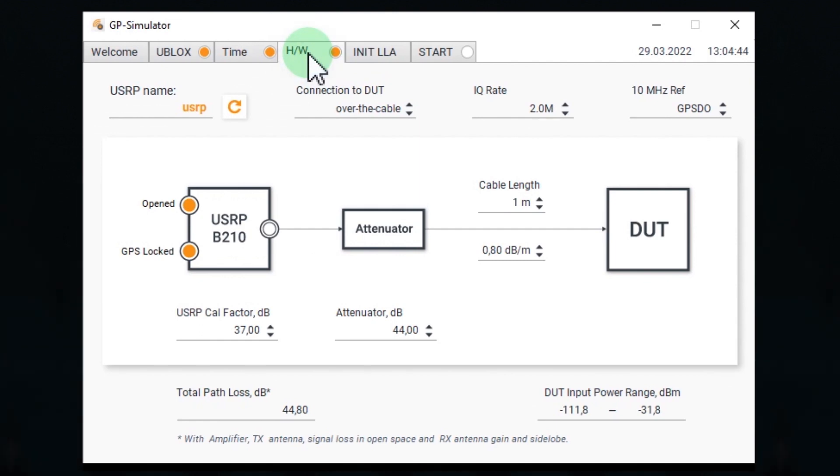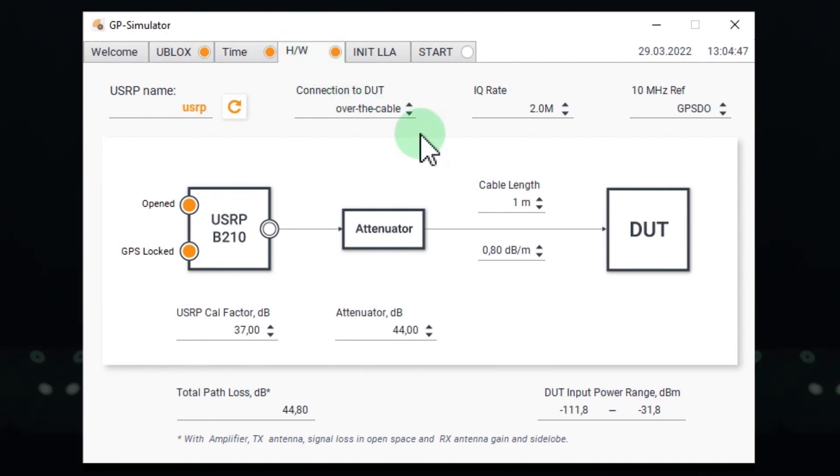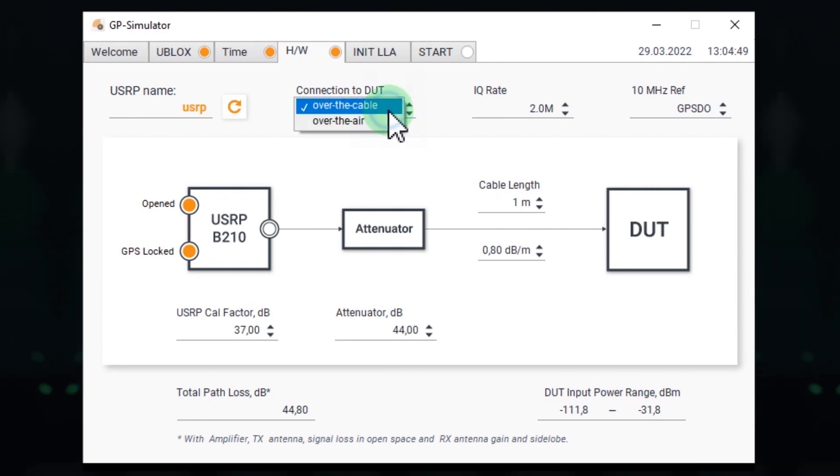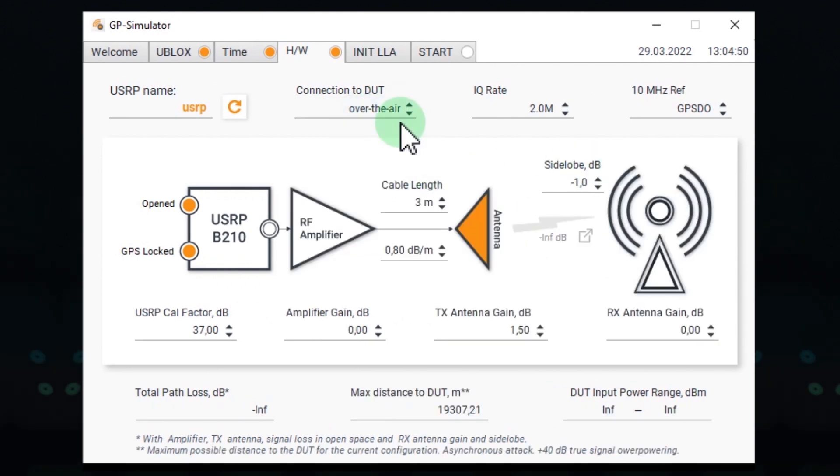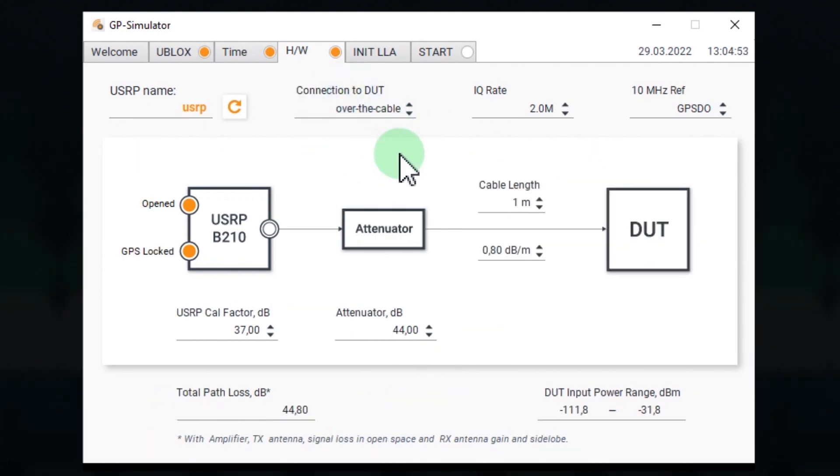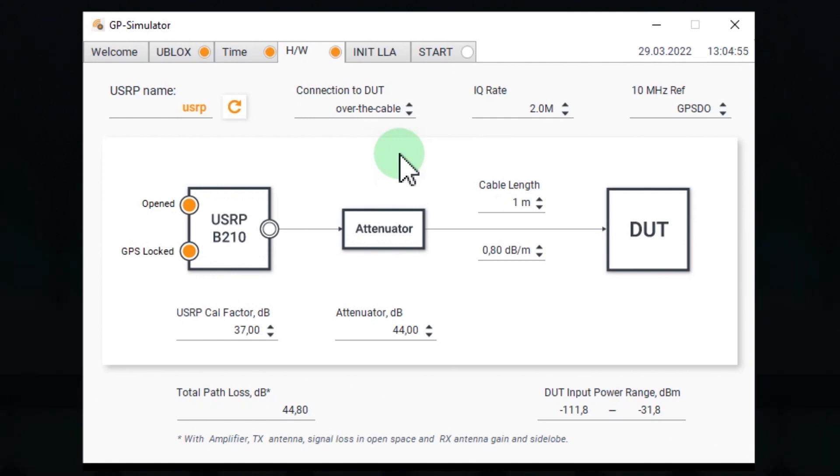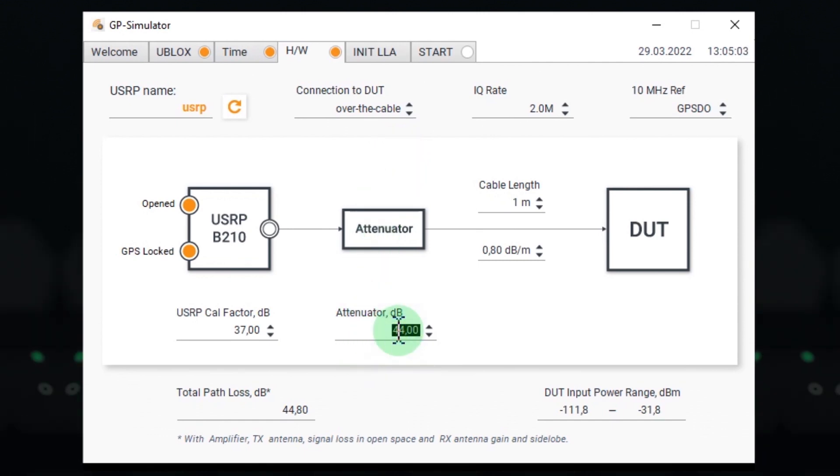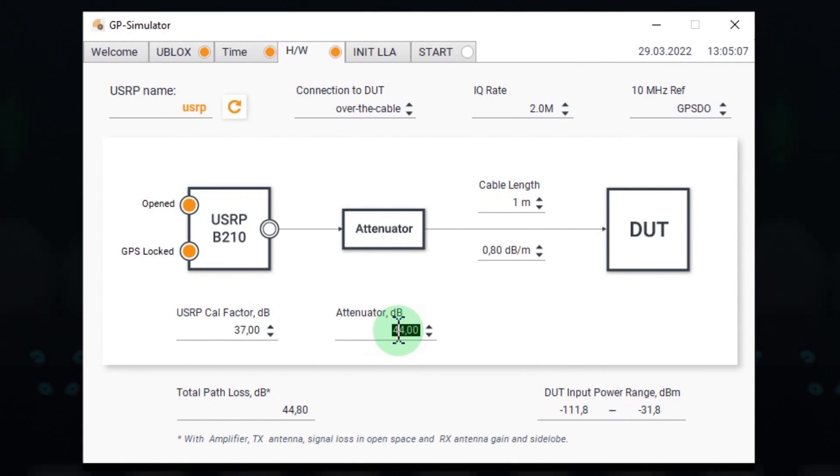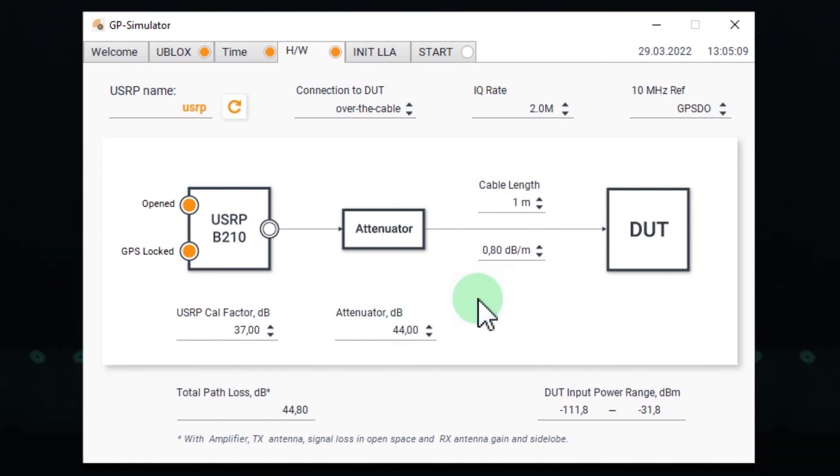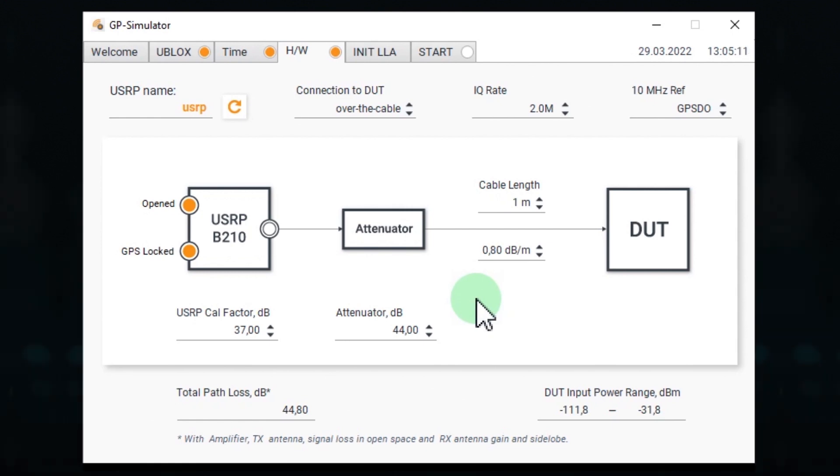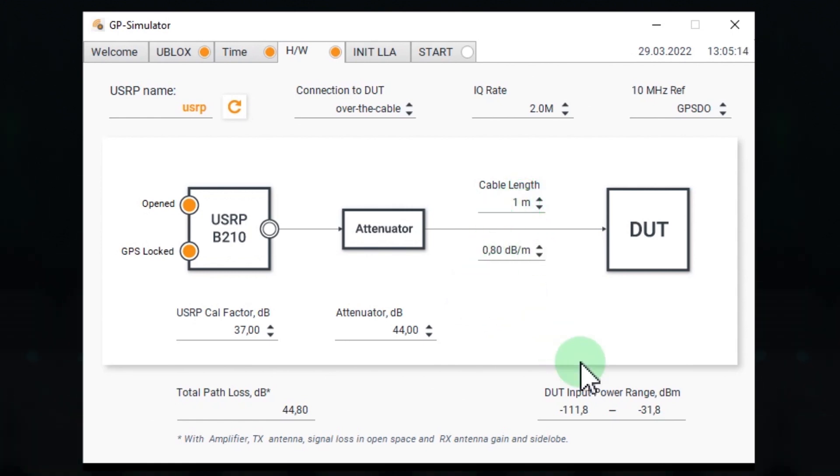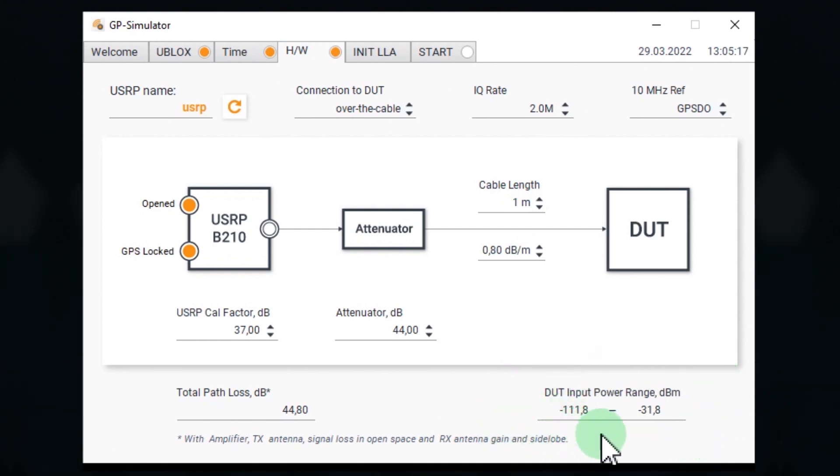Here we can configure the connection to the device under test over the air and over the cable. Otherwise, it's also called radiated or conducted testing. In our case, we only need to enter the total attenuation of the spoof signal. It's about 44 dB as you remember. And let cable length be one meter. Here you see the available power at the receiver input port. That's good.